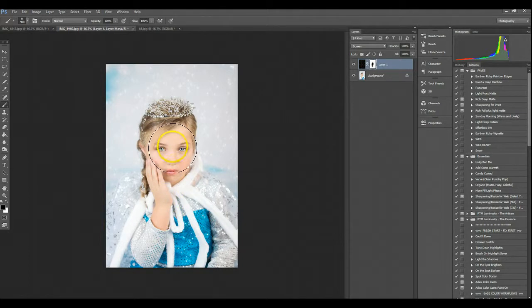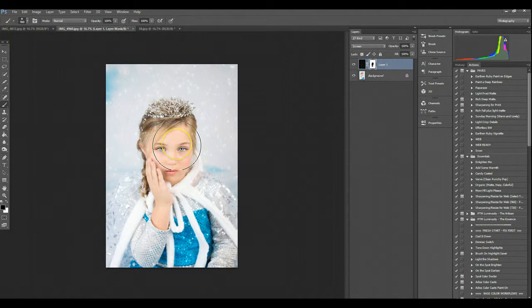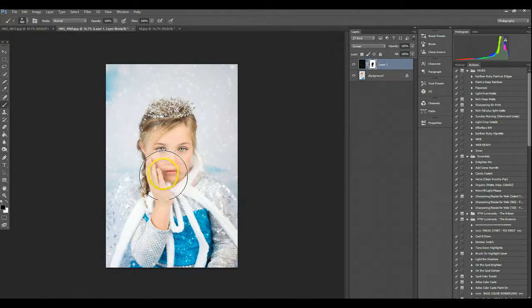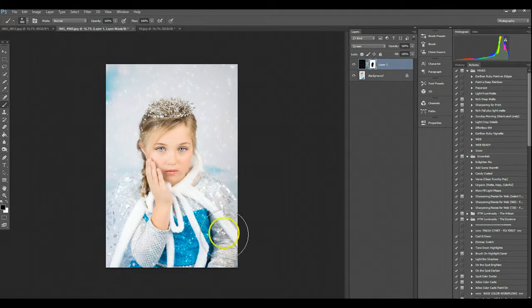You can choose. Some people like to leave a little snow on the face. I personally, it's not my preference. So you can choose artistically how you want that to look. So I'm going to brush it off her face and hand and I'm going to leave it there.